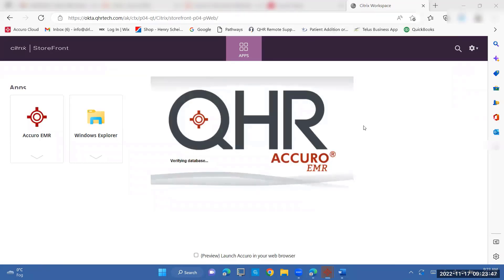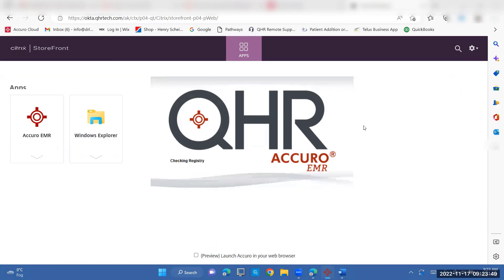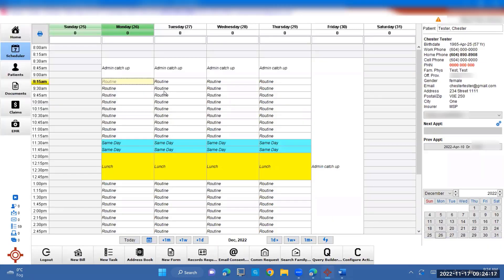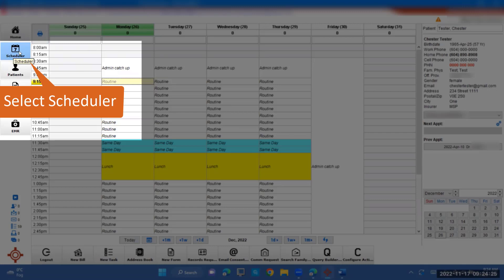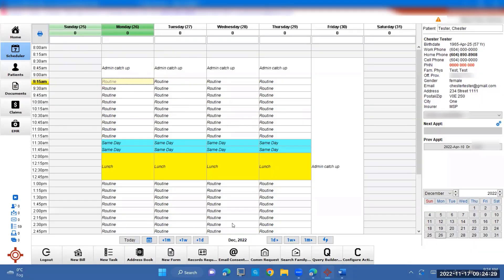So this is what will pop up right before the EMR opens. And it should pop up to the scheduler. If it doesn't open to that page, just click on scheduler over here on the left, and it should pop up to the date.